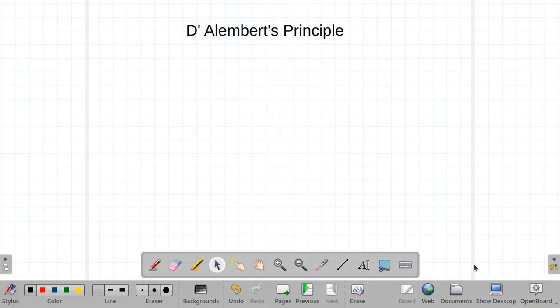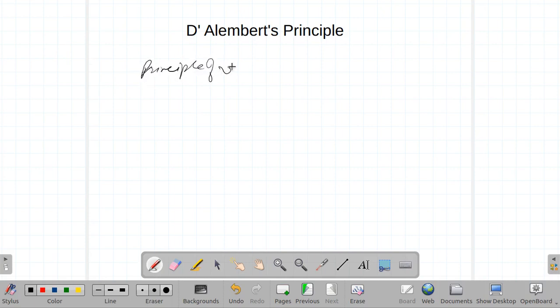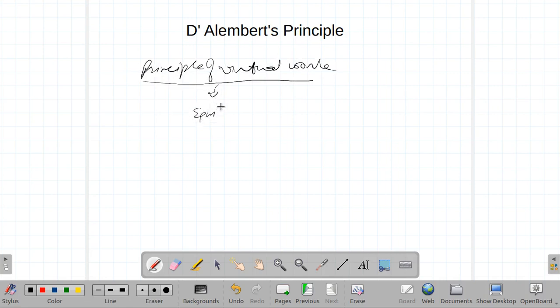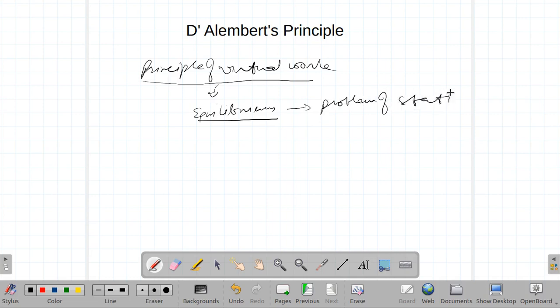In this lecture, I am going to discuss D'Alembert's Principle. Let me recall the Principle of Virtual Work. In the Principle of Virtual Work, we found that virtual work done will be zero and the system is in equilibrium. So this is a problem of statics.